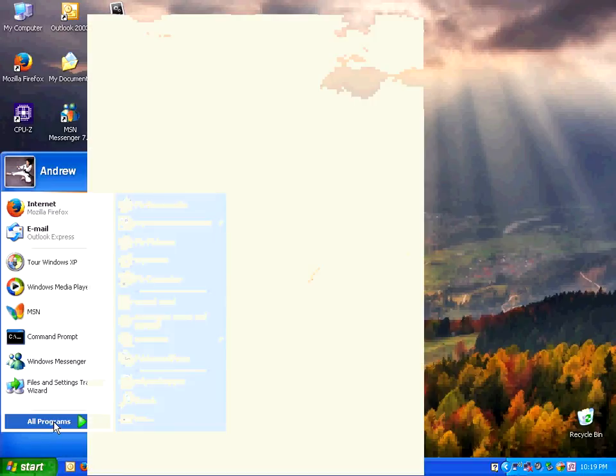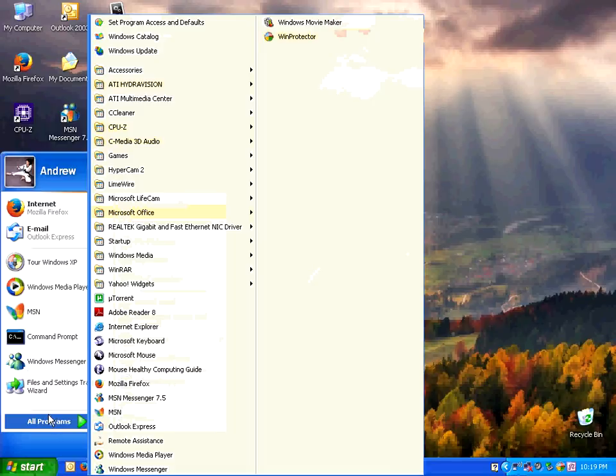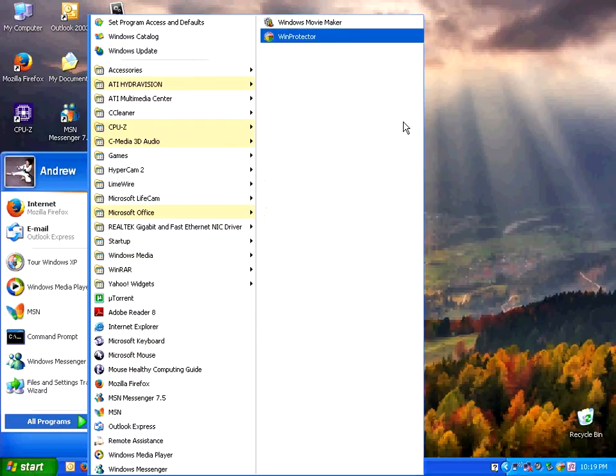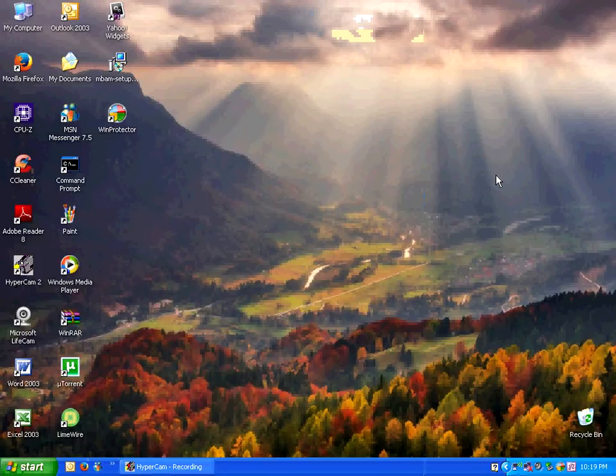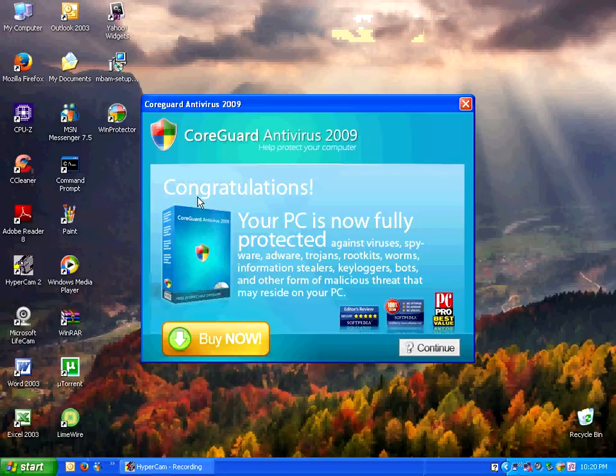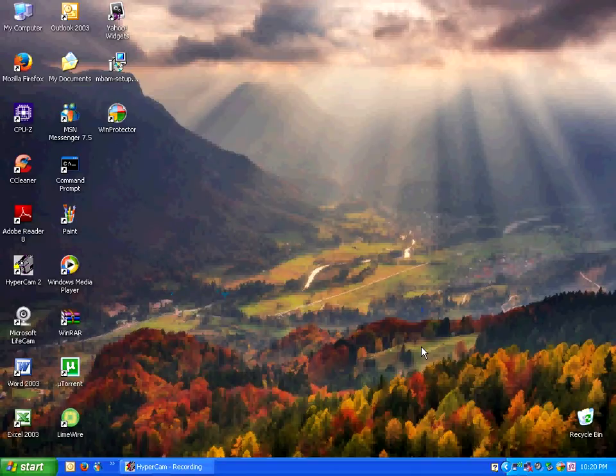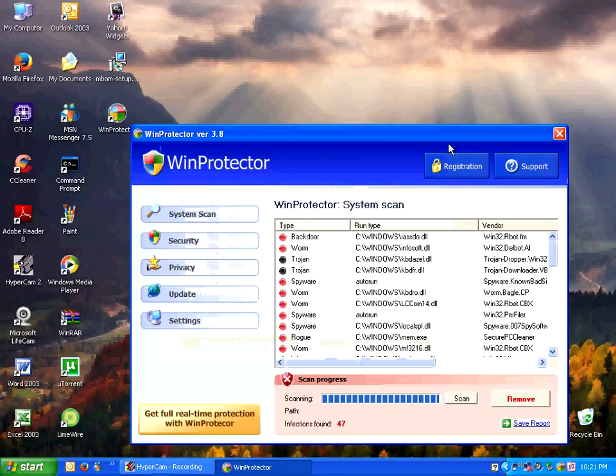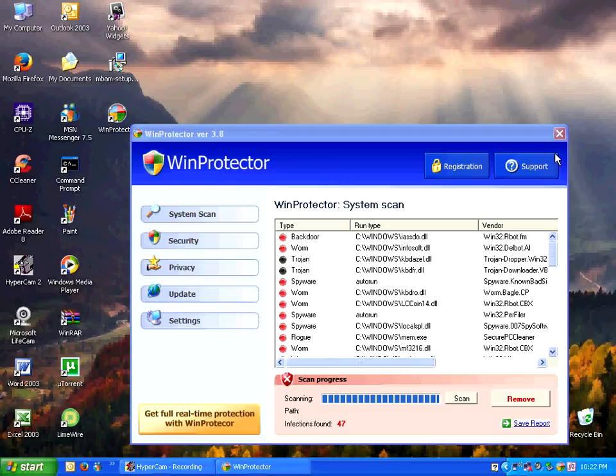Let's see what else we potentially got. We've got wind protector. Let's wait a bit. Core guard popped up saying that my PC is now fully protected. Yeah, I don't believe that a second. We still get the same pop-ups, same messages with 47 infections. System files are being modified.